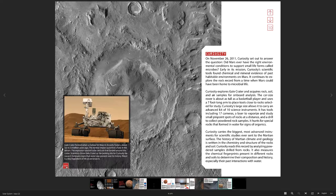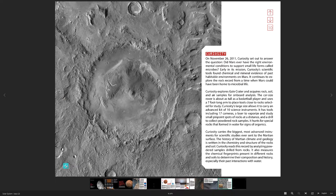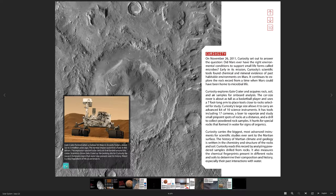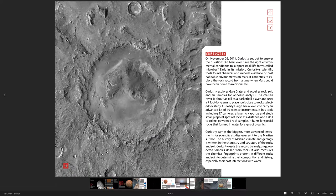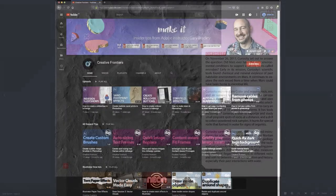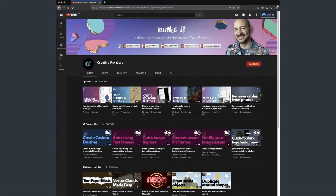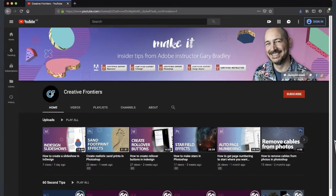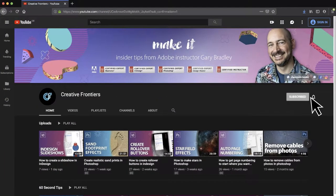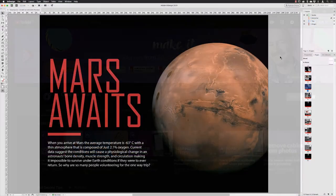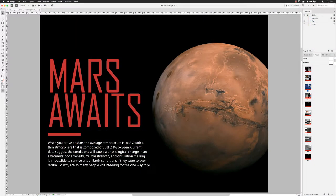Hey there folks, Gary Bradley here from Creative Frontiers. In this video I'm going to show you how you can create interactive captions for your interactive PDF, fixed layout EPUB, and publish online with this feature. If this is your first time visiting and you want to learn best practice techniques to create killer artwork, then start now by subscribing and clicking the bell so you don't miss a thing.